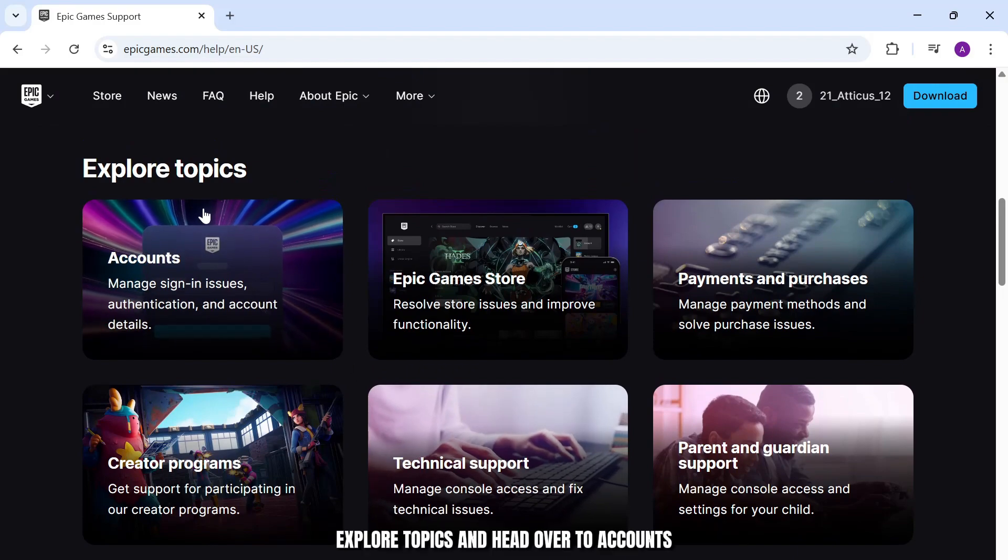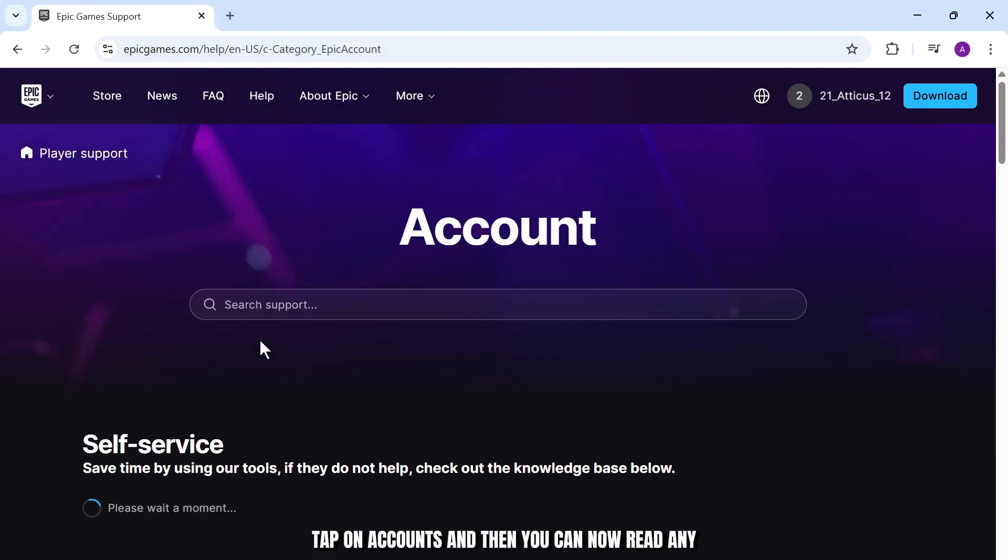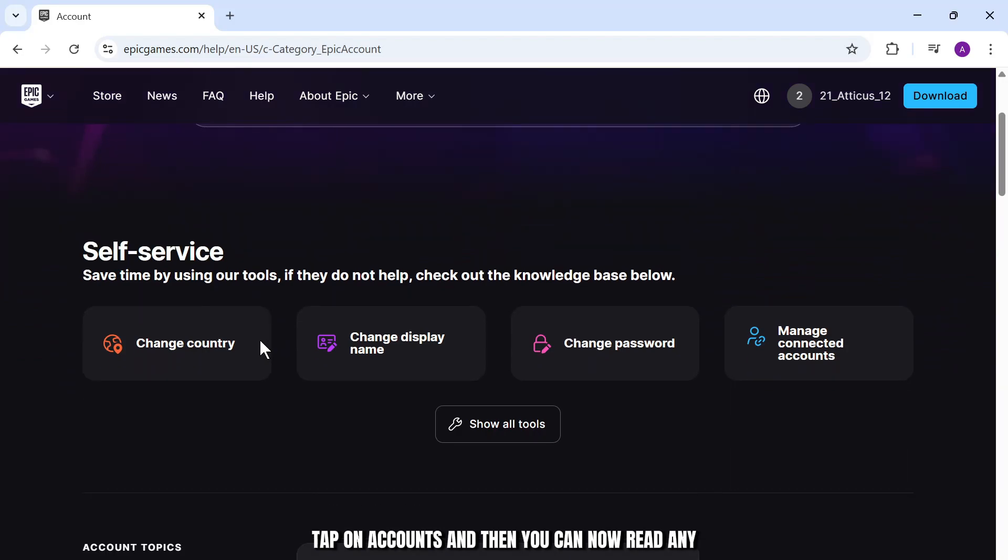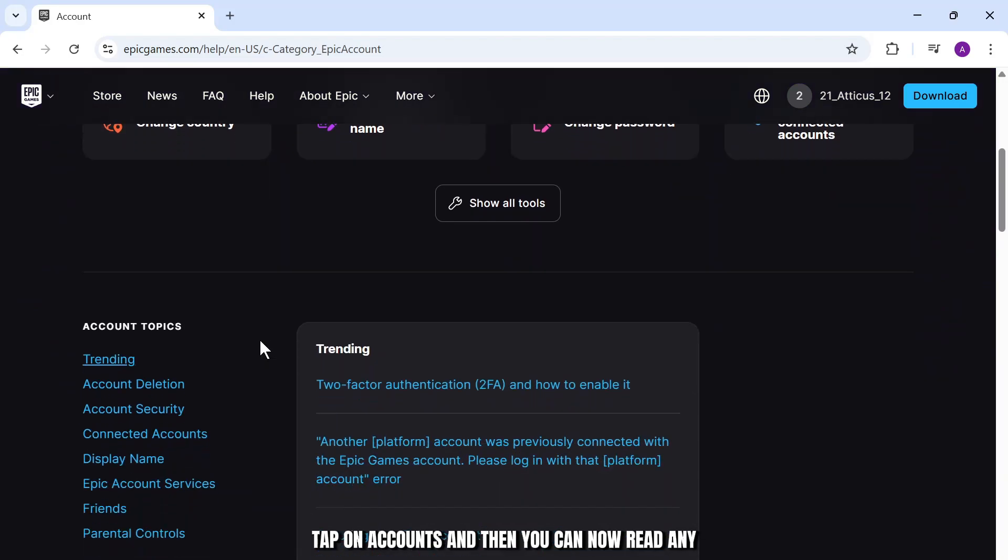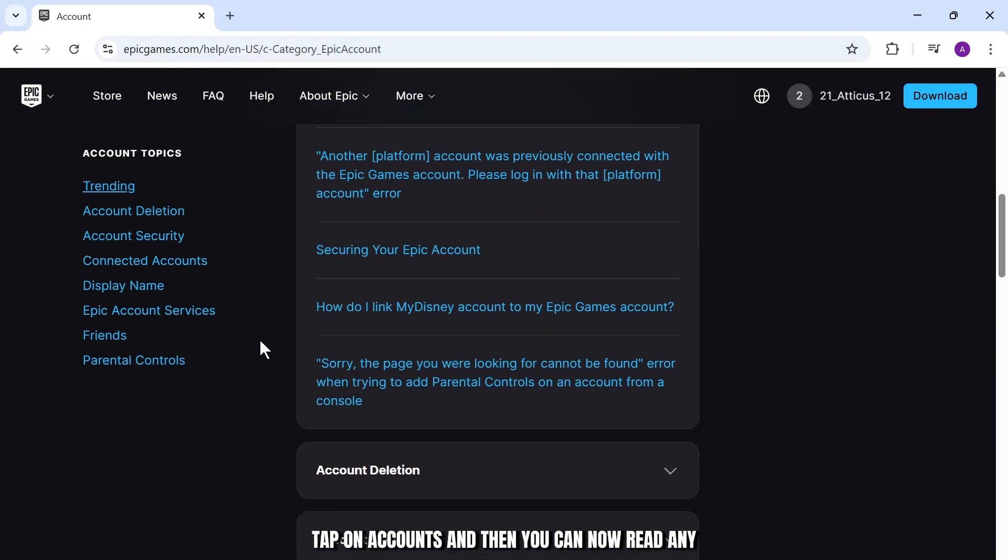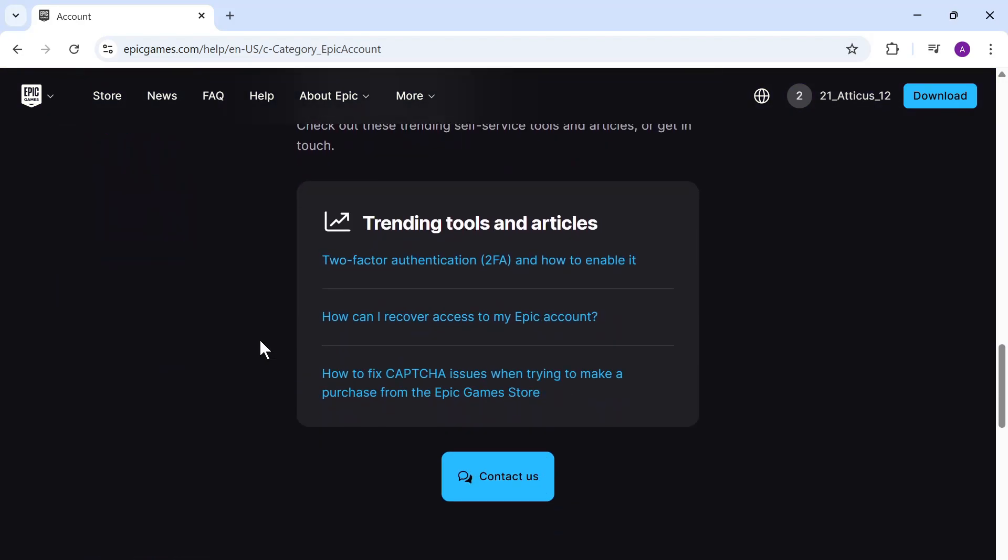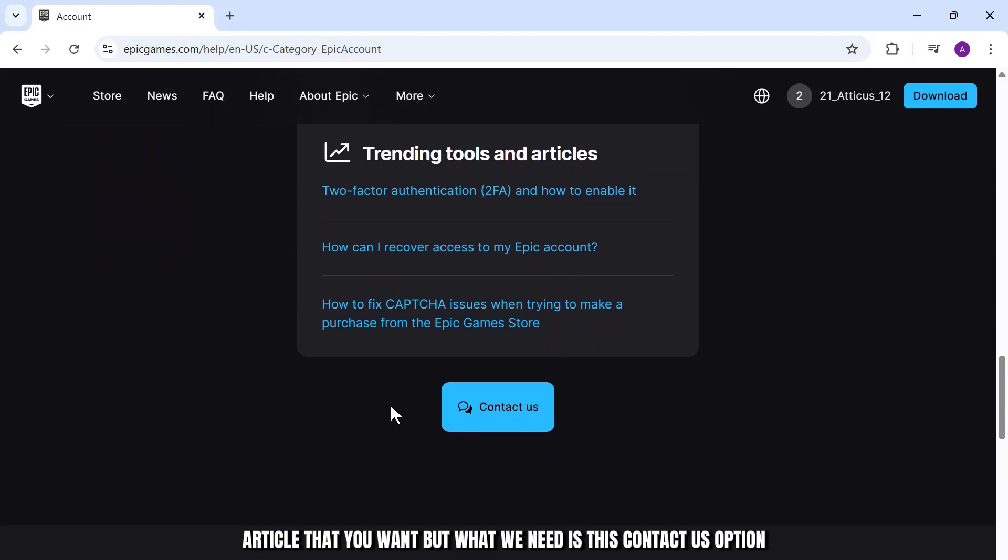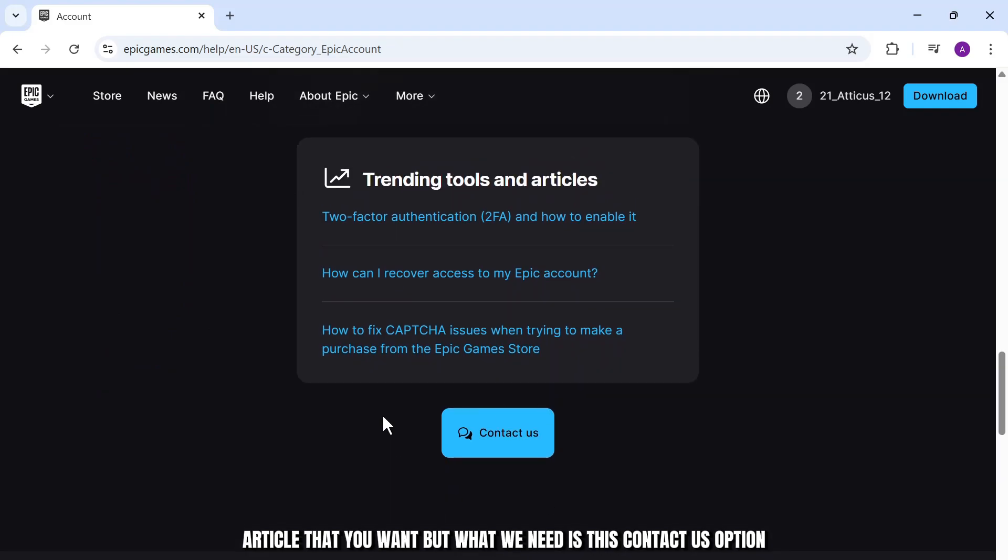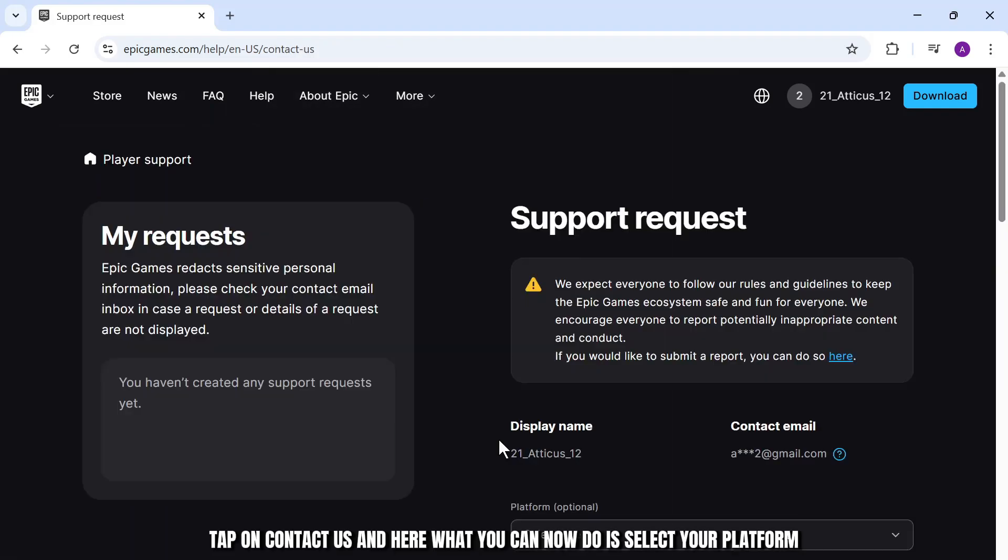What you'll need to do here is choose Explore Topics and head over to Accounts. Tap on Accounts and then you can read any article that you want, but what we need is this Contact Us option. Tap on Contact Us.